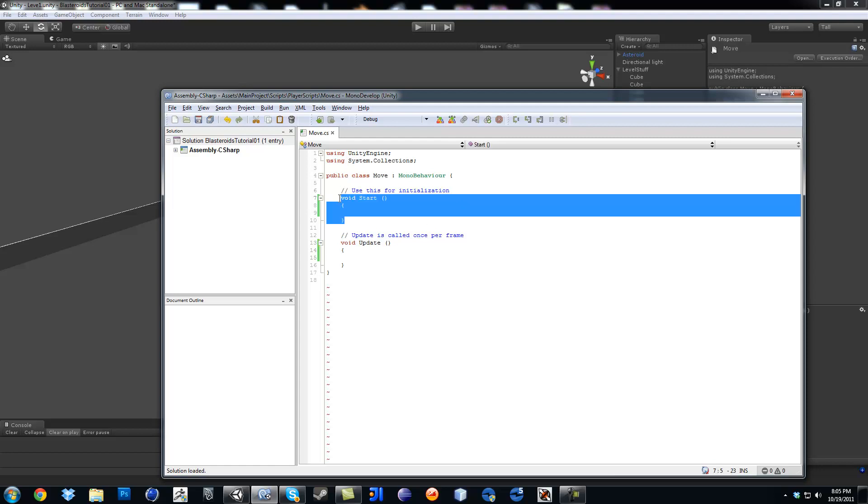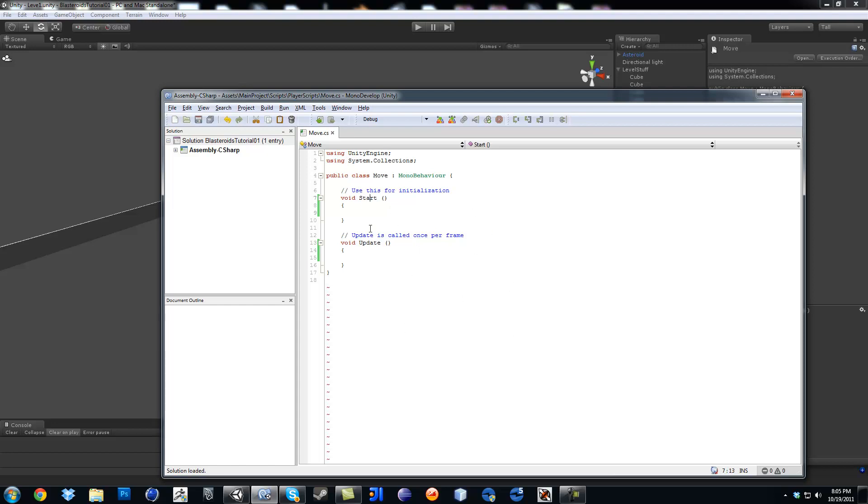This is called Function. It's just like a folder to hold code inside, functions that do different things. Now, Start and Update are part of Unity. Those are MonoBehaviors. This is just the name of my class. It says derived from MonoBehaviors means deriving from Unity.